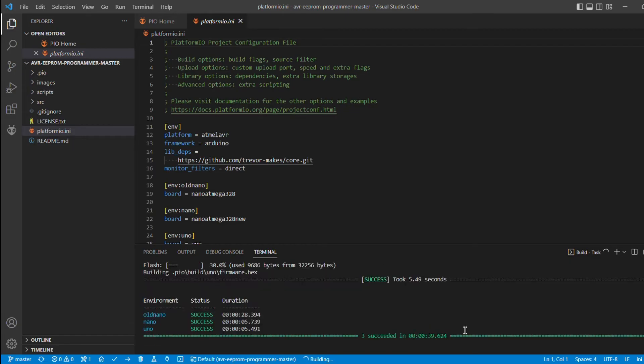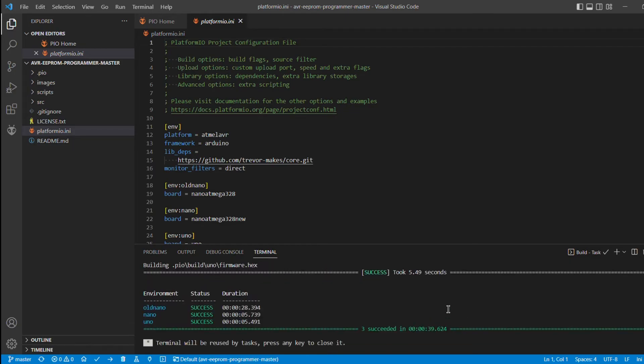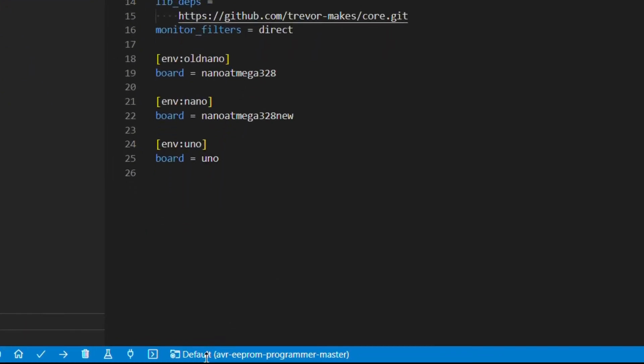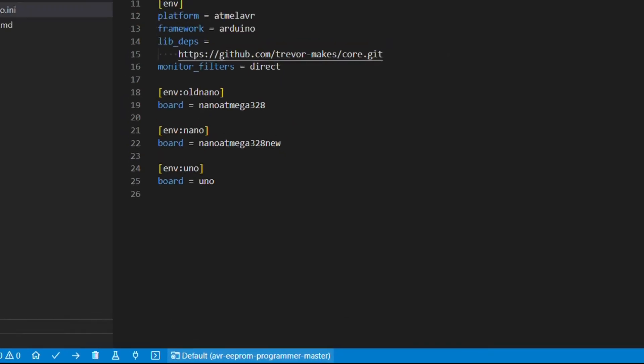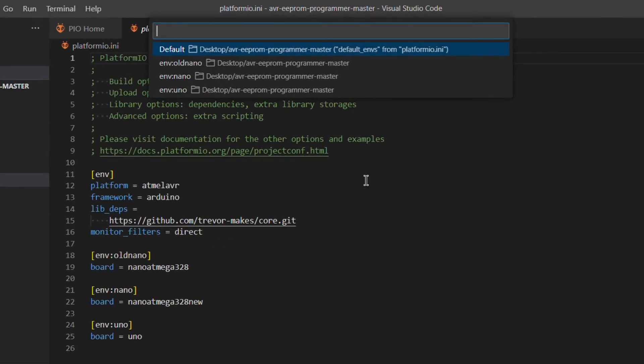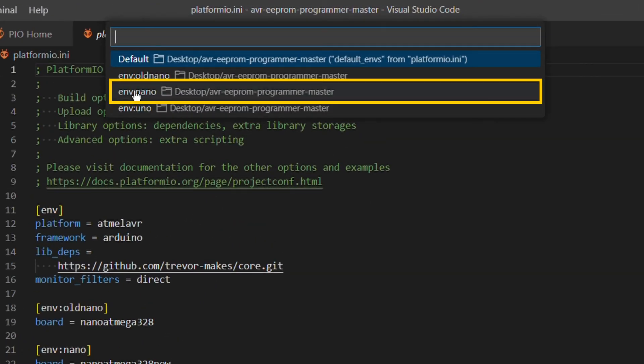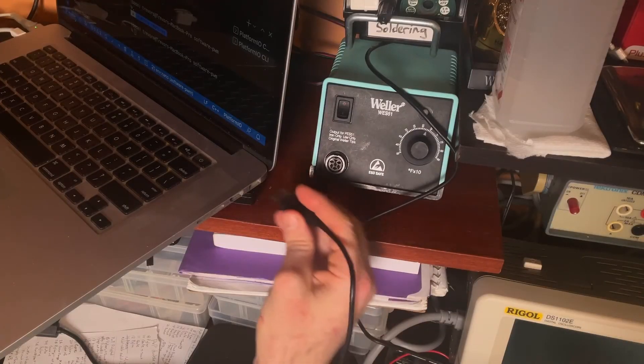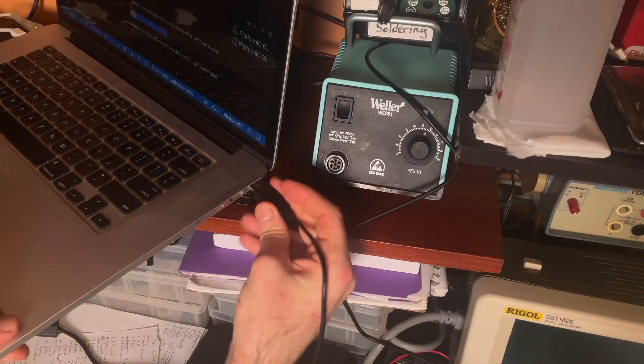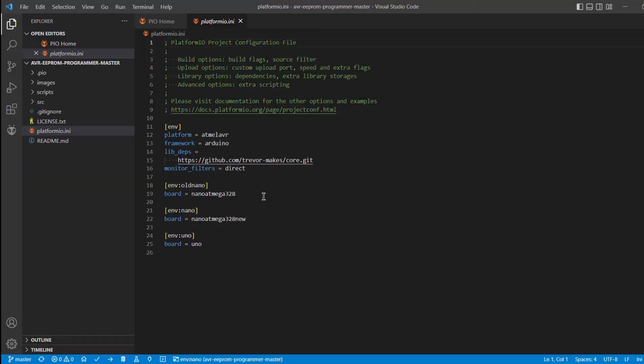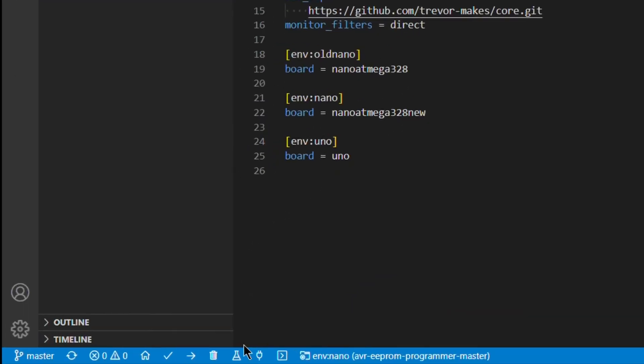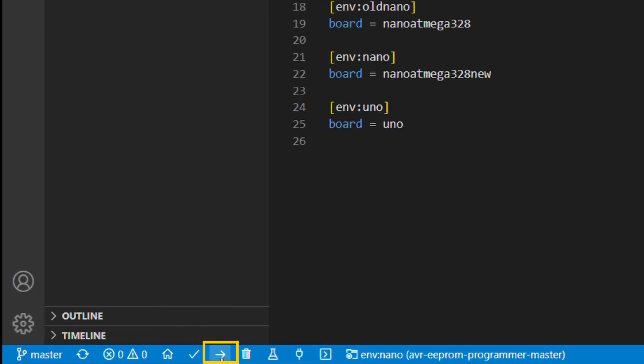But, before uploading the code, I need to select one of the environments defined in the INI file. I'm using an Arduino Nano, so I'll select that. Now, I can plug in my Arduino Nano and use the arrow button to upload the code.